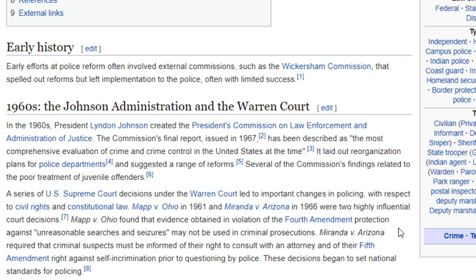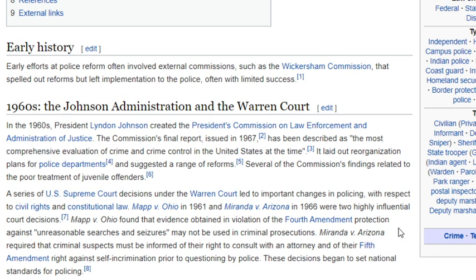I think the first two articles are pretty telling. It says, early efforts at police reform often involved external commissions, such as the Wickersham Commission, that spelled out reforms, but left implementation to the police. So, they were expecting the police to limit their own power voluntarily, willingly? Well, interesting. Good try, anyway.